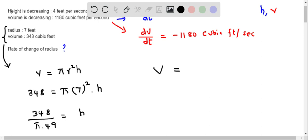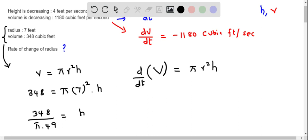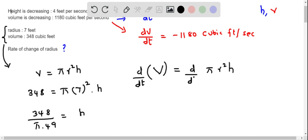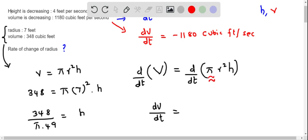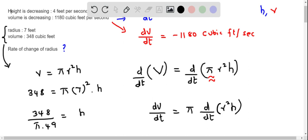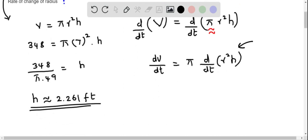Now I'm going to use the volume formula V equals pi r squared h again, but this time I'll find derivatives on both sides. Taking d/dt of both sides gives dV/dt equals d/dt of pi r squared h. Since pi is a constant, I factor it out, and then apply the product rule to differentiate r squared h.